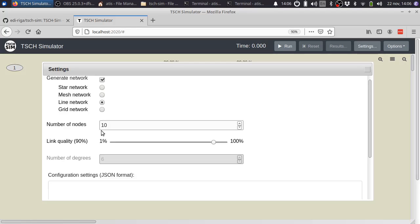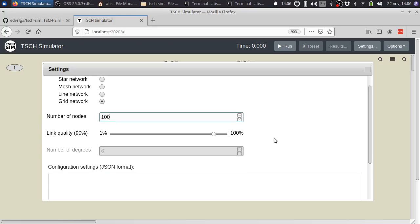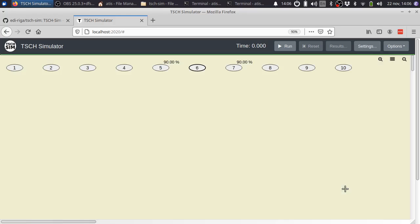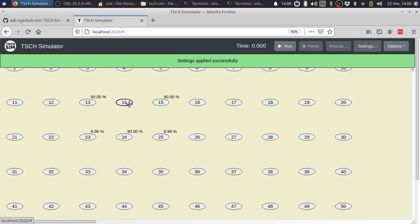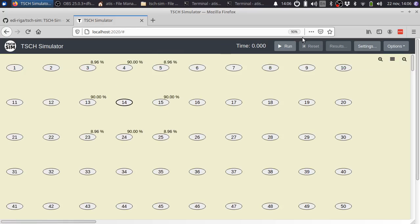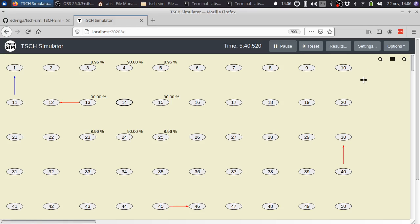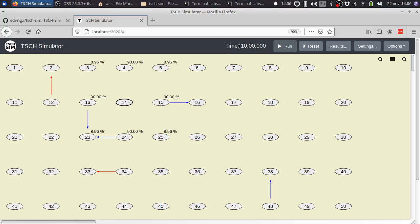Or we can generate a line network where all the nodes are in line. Of course, we can also generate quite bigger networks. For example, using the grid topology, we can easily have 100 nodes. As you see, the simulation is not quite as fast, but still, we are able to execute in a few seconds.